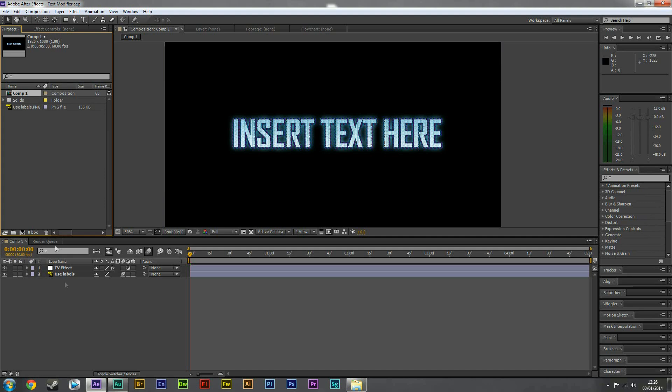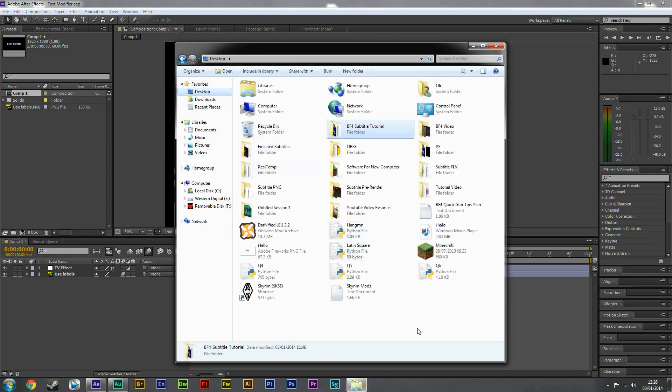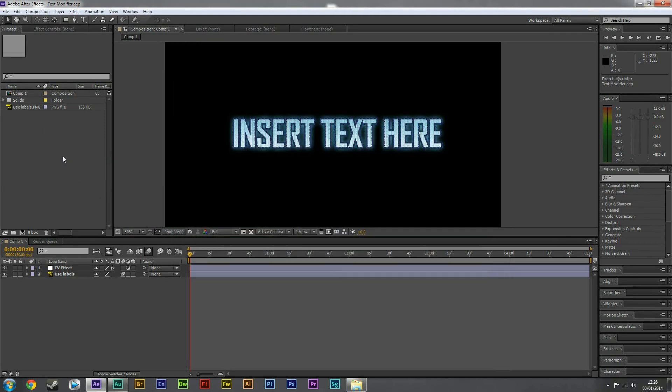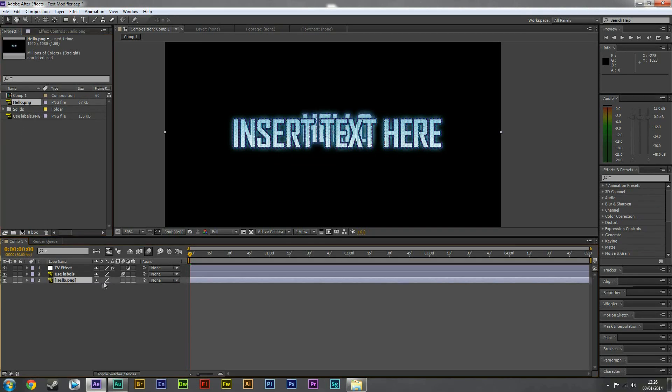But what we're going to do is we're going to go to where you saved that PNG file. So hello, right here. And we're going to drag it into the project window. Okay, then drag hello into the time frame.